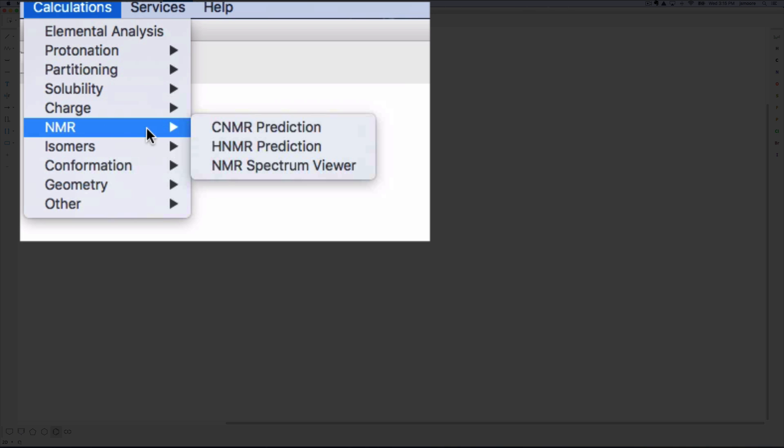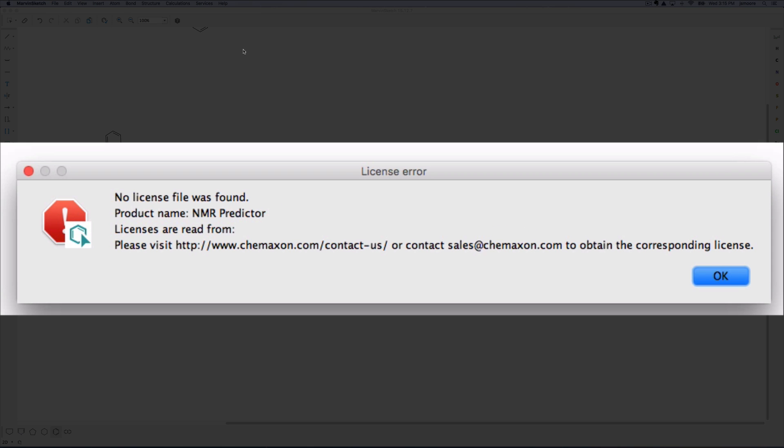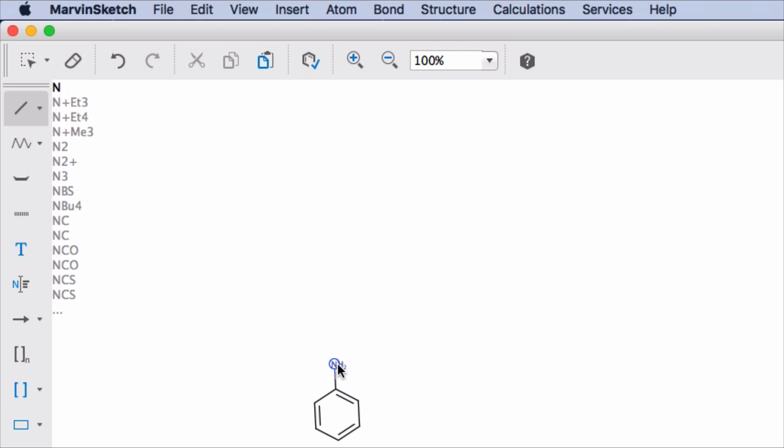Now if I try to use the NMR predictor, a license error is obtained. Some calculation plugins will work without a license. But as you will see in this example, an annoying warning screen appears every time I perform a calculation.